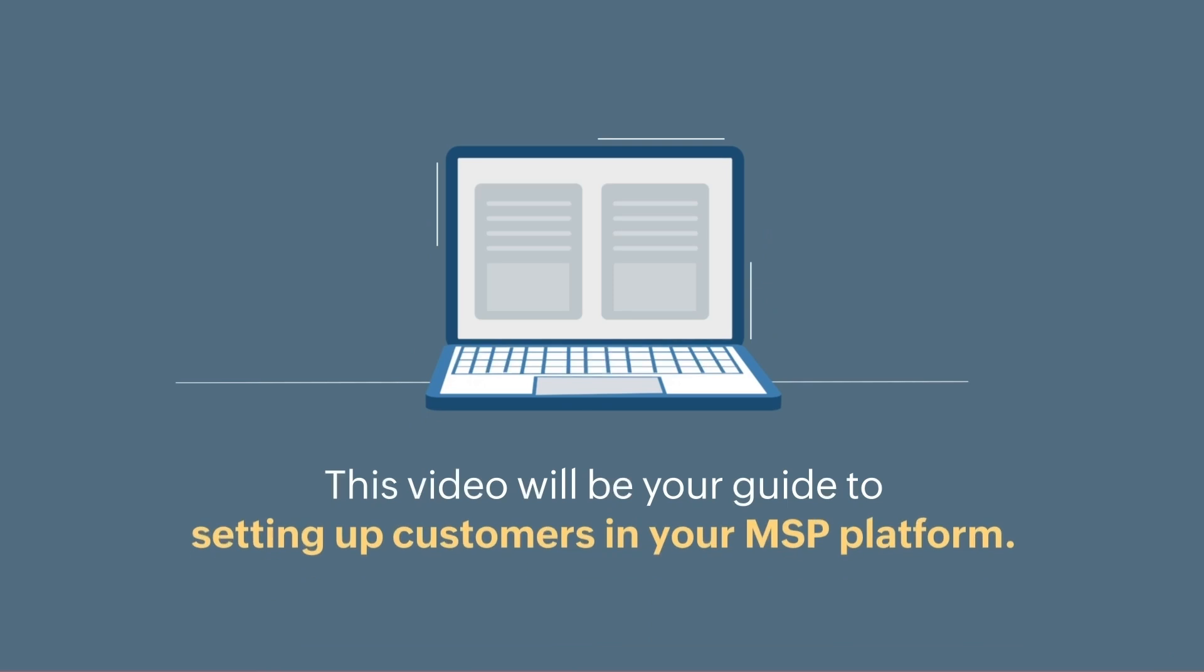Welcome to Endpoint Central MSP. This video will be your guide to setting up customers in your MSP platform.